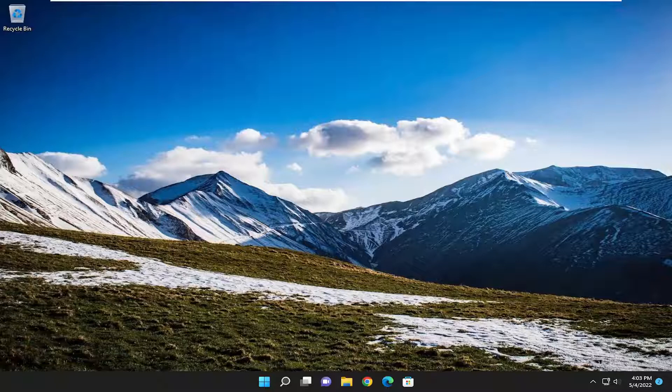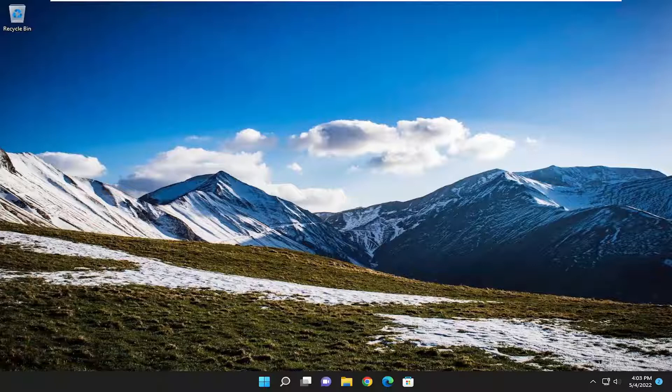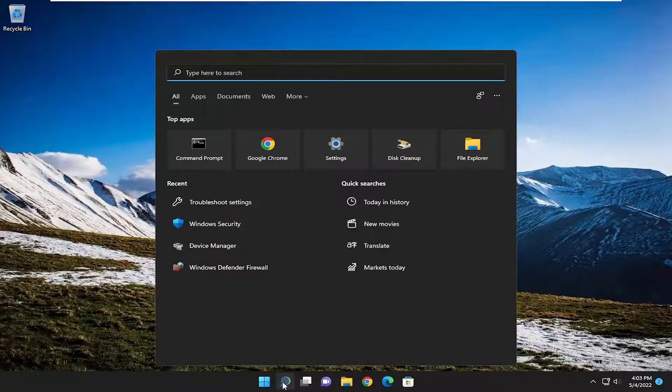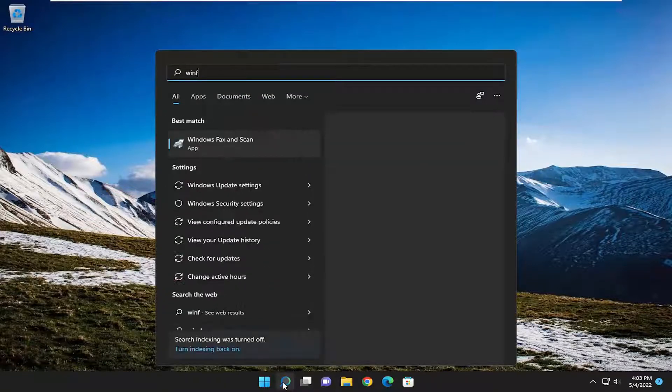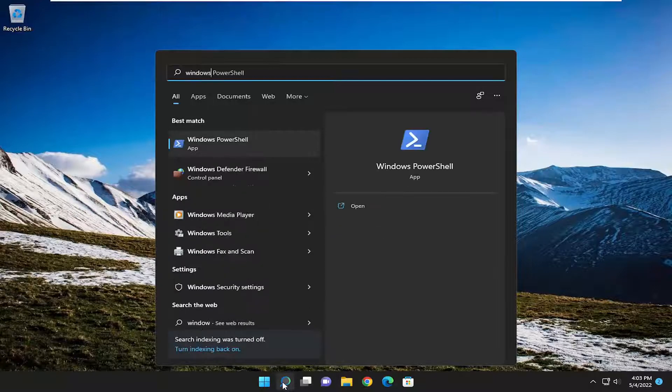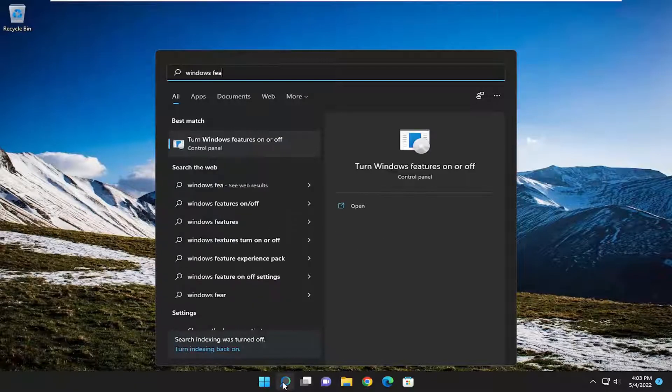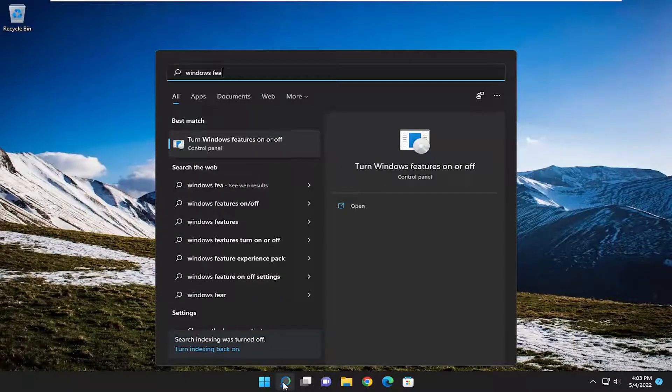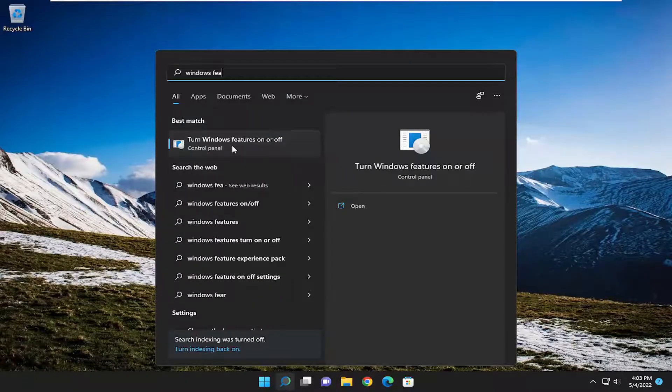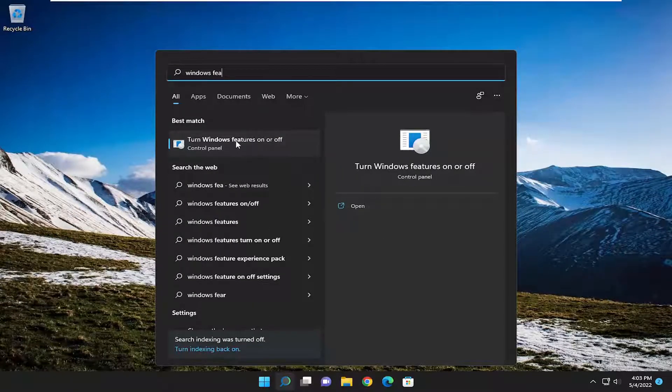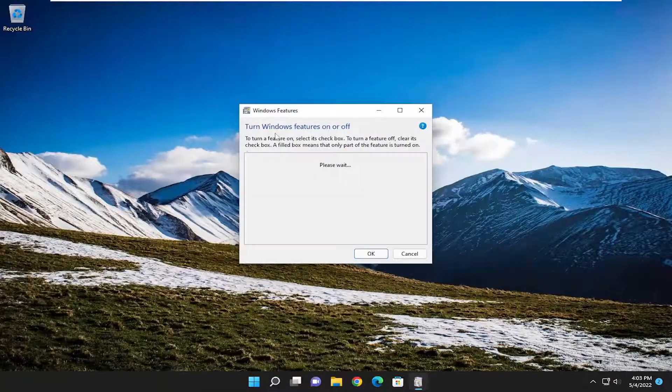So this will hopefully be a pretty straightforward process here. And without further ado, let's go ahead and jump into it. So first thing I'm going to do is open up the search menu, type in Windows Features. Best match to come back with turn Windows Features on or off. Go ahead and open that up.